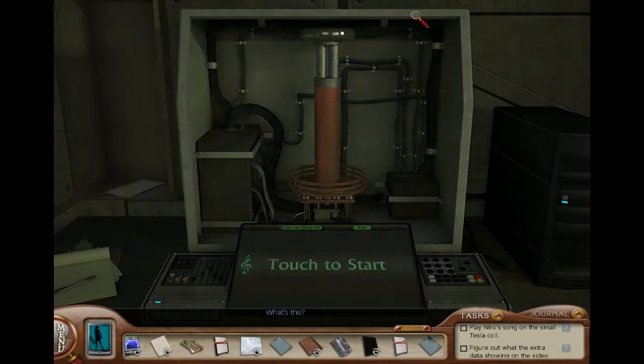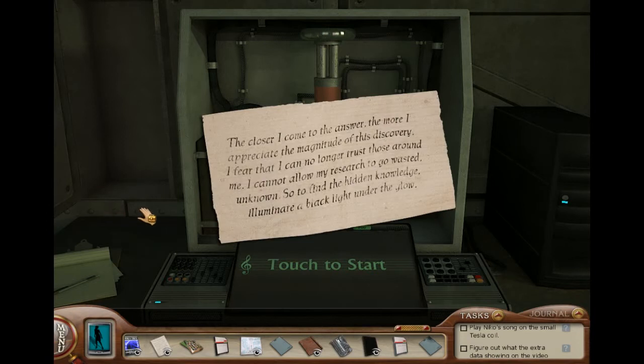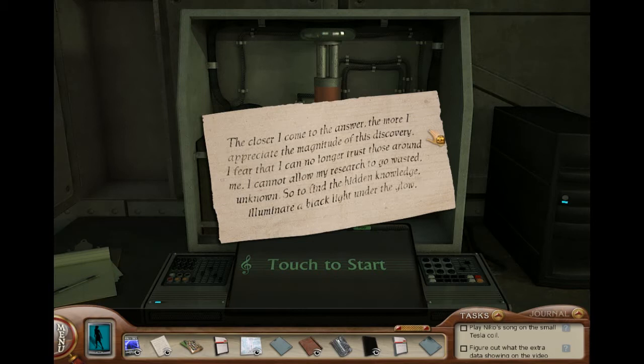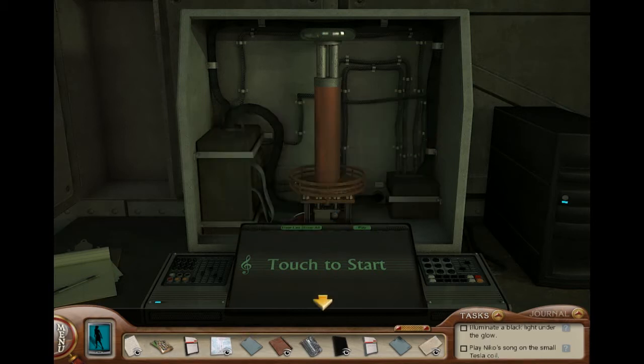Who's this? The closer I come to the answer, the more I appreciate the magnitude of this discovery. I fear that I can no longer trust those around me. I cannot allow my research to go wasted, unknown. So, to find the hidden knowledge, illuminate a black light under the glow. Illuminate a black light under the glow — where am I supposed to get a black light?